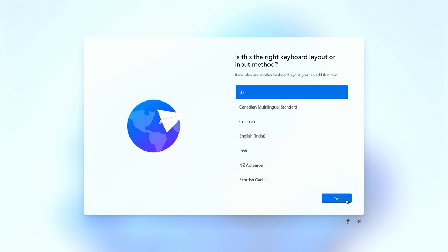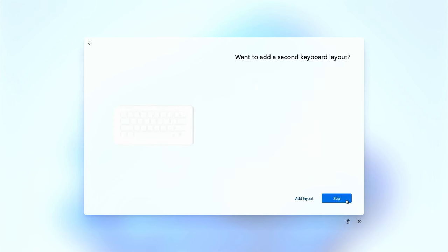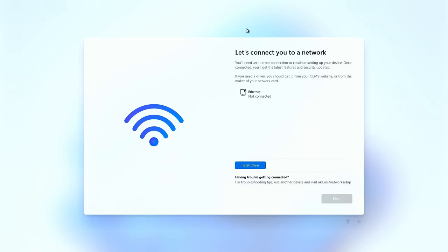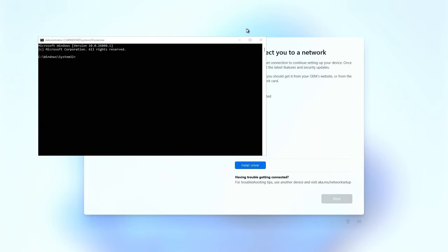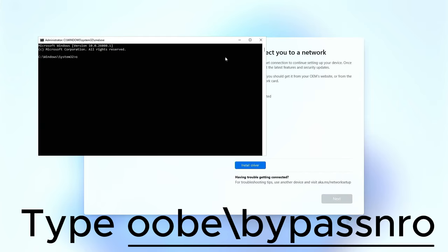Keep up with the rest of the settings and when you arrive at the network connection screen, hit Shift plus F10. A black command window will appear. Type this command. The computer will immediately restart. Keep it disconnected from the internet.